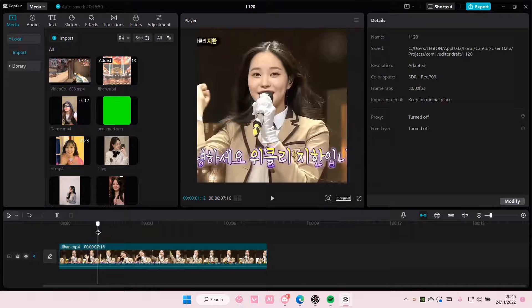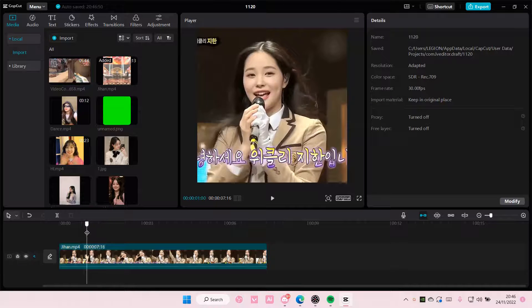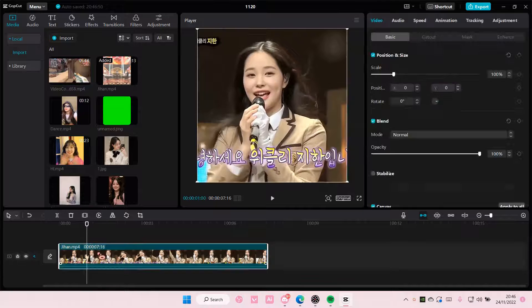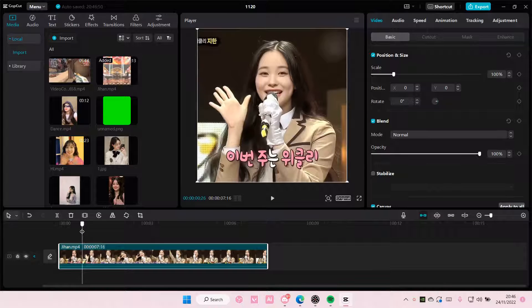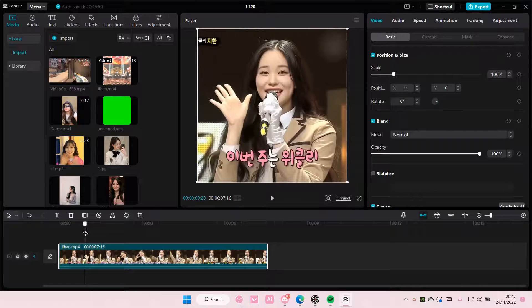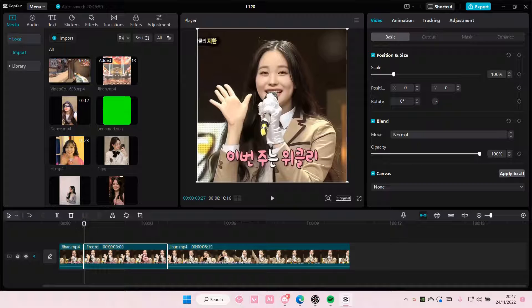So if you don't select it, it's not going to be there. So make sure you select the clip first and then move the line. And then you're just going to select Freeze and it's going to freeze the frame.